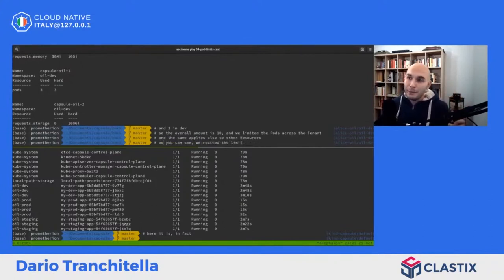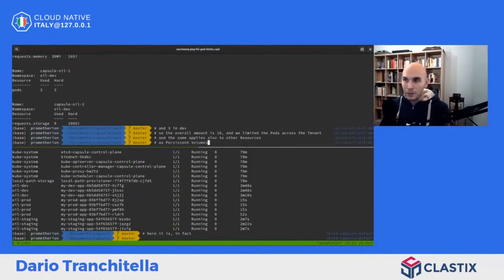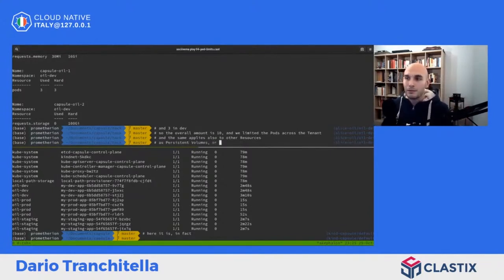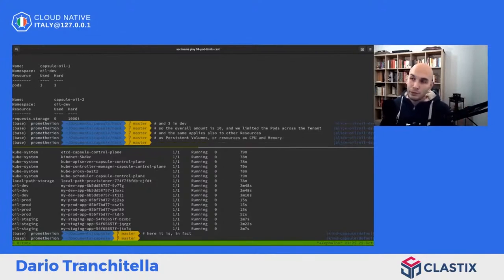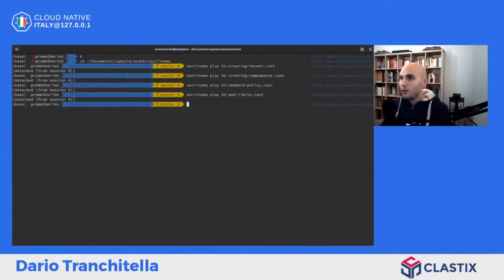Questo si applica a tutte le altre risorse, non soltanto ai pod: anche ai persistent volume per quanto riguarda lo storage, la CPU e la memoria.